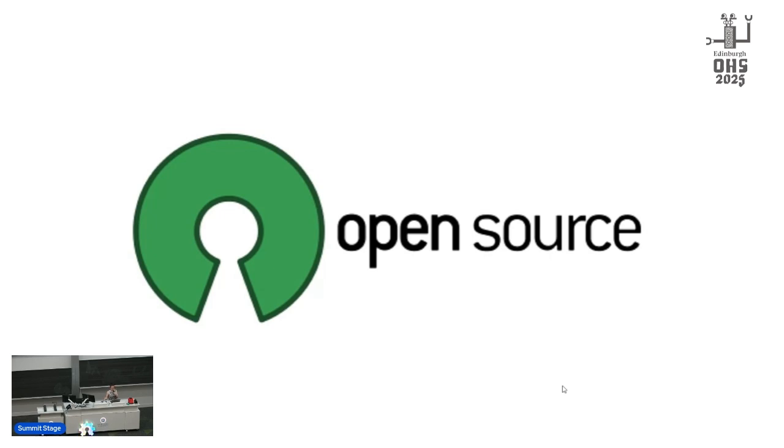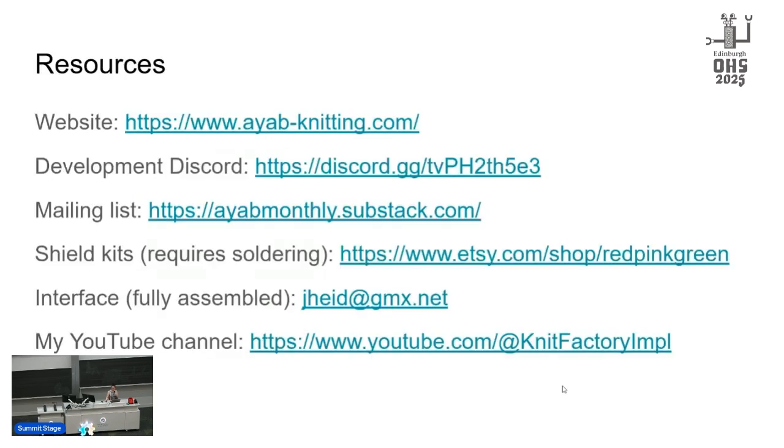So that's about it. Here are some resources. We just released a 1.0 of the software. We're working on the next version of the hardware. If you want to get involved, come join the Discord. And if you want to find a machine and learn how to knit, I have a bunch of videos on my YouTube channel, and there's a buying guide there as well.